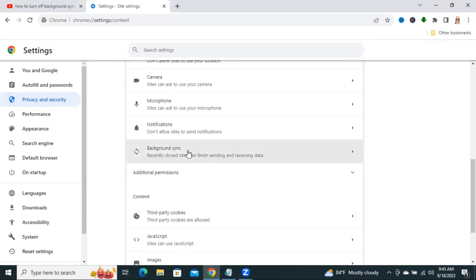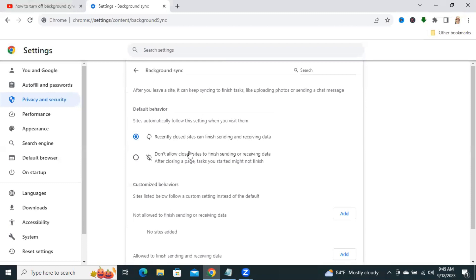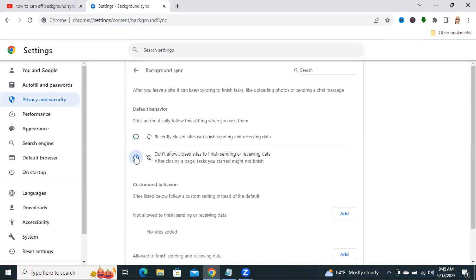Here we will find an option, Background Sync. Click on Background Sync. Now select Don't Allow Sites to Finish Sending and Receiving Data. I am selecting it.